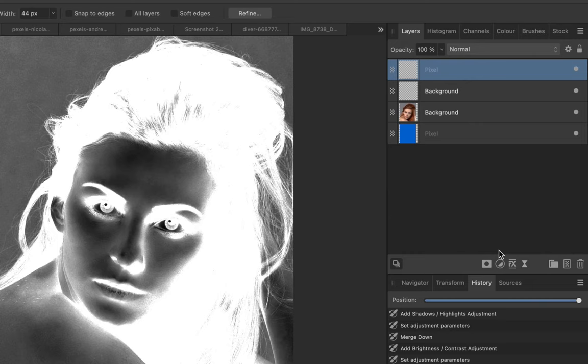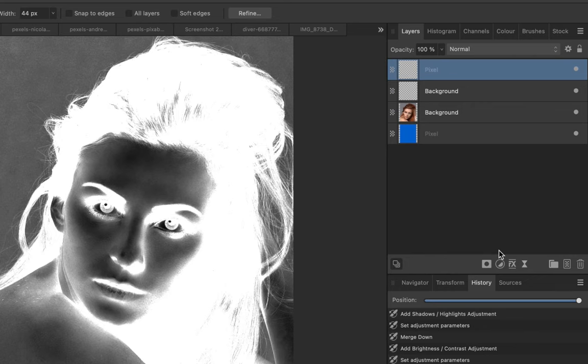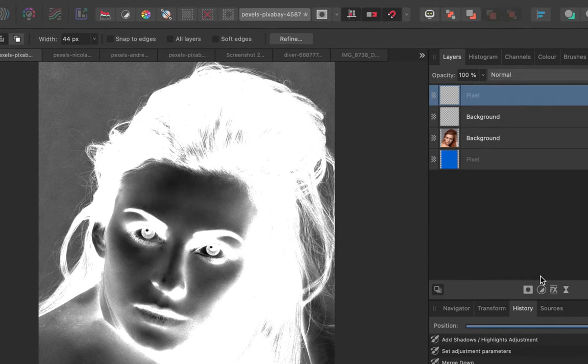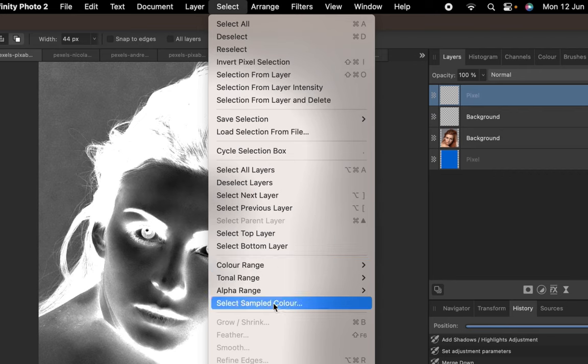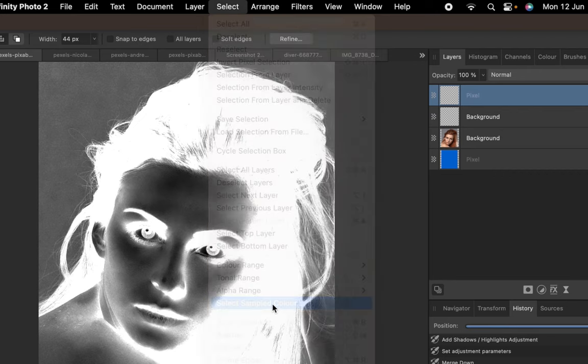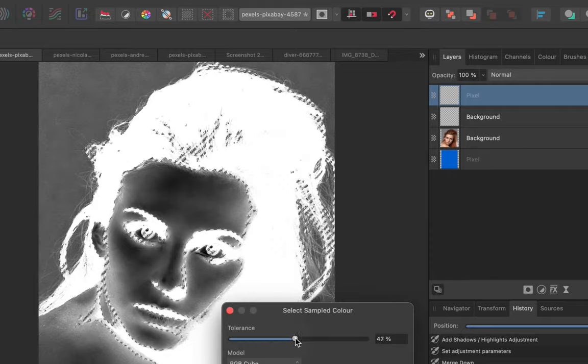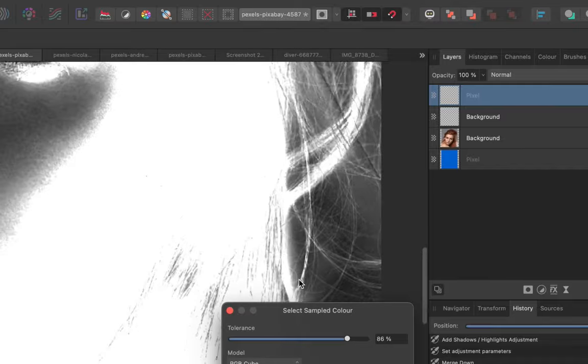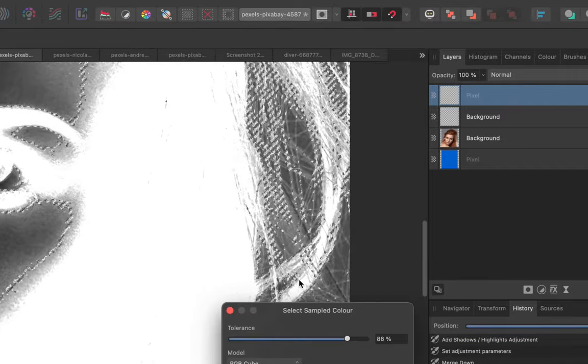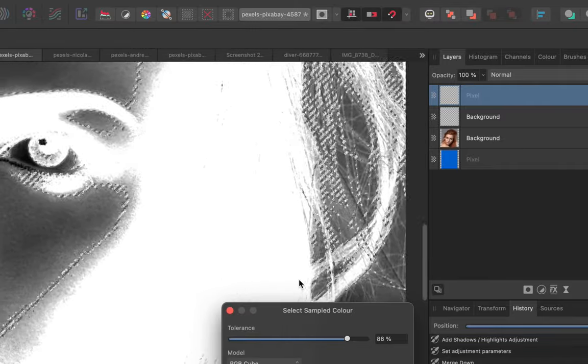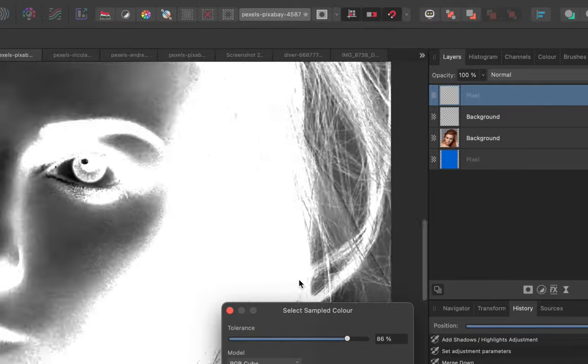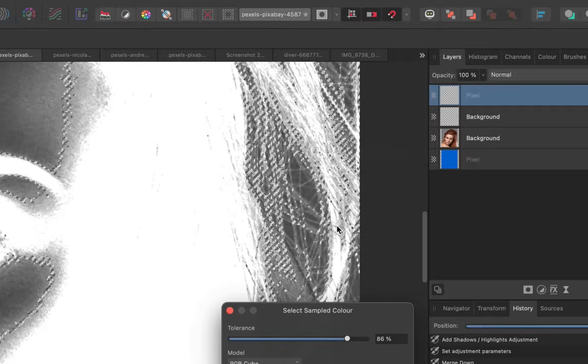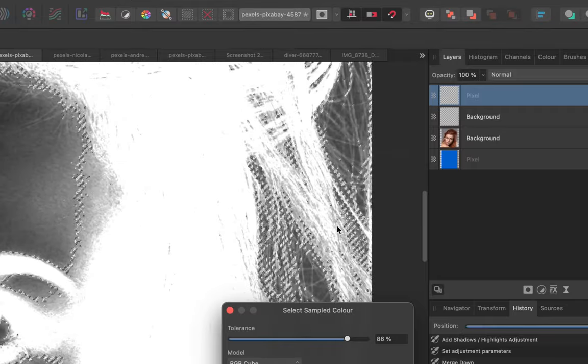So let's begin making our selection. I'll use the Select Sampled Color tool. I'll adjust the tolerance to ensure as many strands as possible are included in the selection. Now that the hard part, the strands, are selected, let's complete the selection using the selection brush.